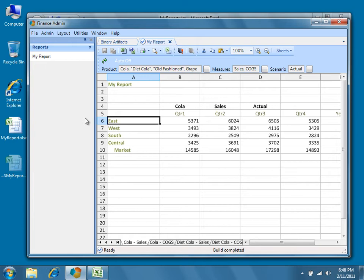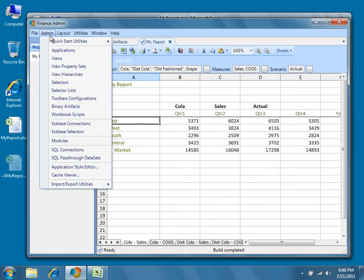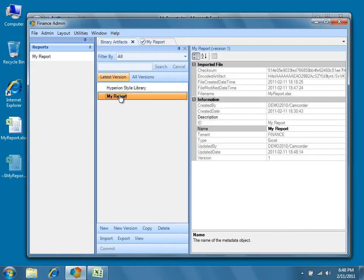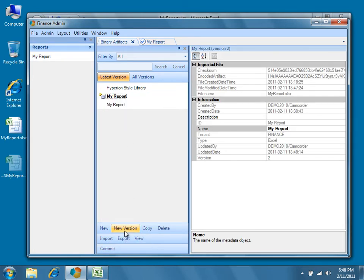If you wish to create a new version of an Excel template, instead of just overwriting the current one, select the binary artifact in question, which in our case is My Report, and then press New Version. You'll notice that upon pressing New Version, a new copy of the binary artifact appears in the center pane.